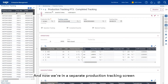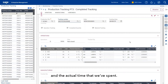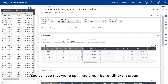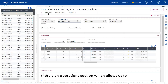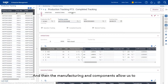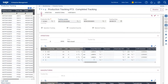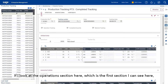Now we're in a separate production tracking screen that allows us to define the quantities we've consumed and the actual time that we've spent. You can see we're split into a number of different areas: there's an operations section which allows us to track our time and other resources spent on the work order, and then manufacturing and components allow us to track our completed quantities and components consumed.